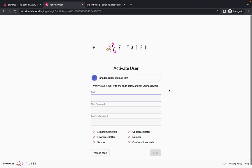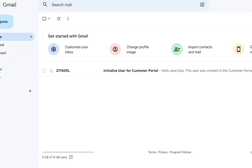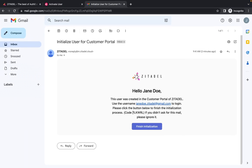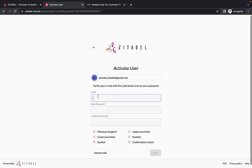Now you will be prompted for a code. So let's check the email for the code. Go to your inbox and find the verification email from Zitadel. You have to copy this code and paste it here.